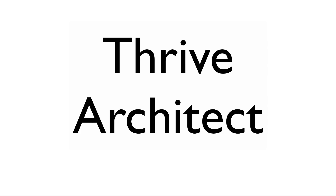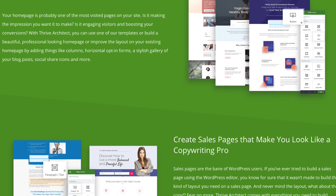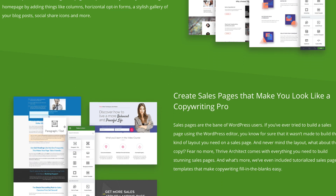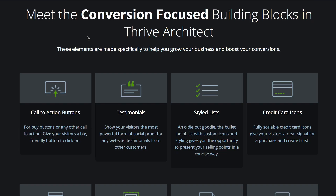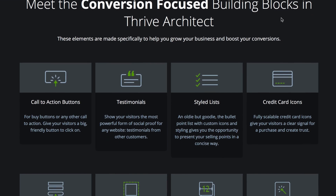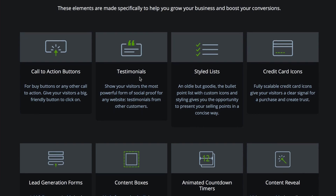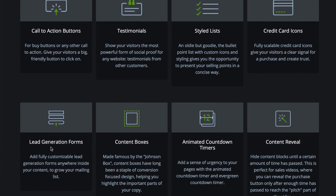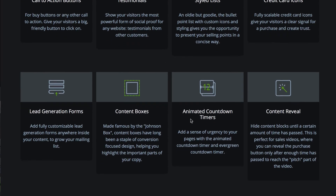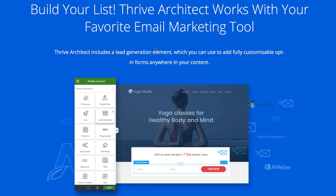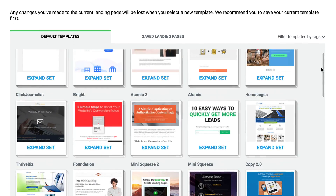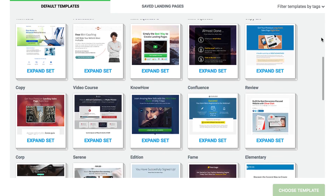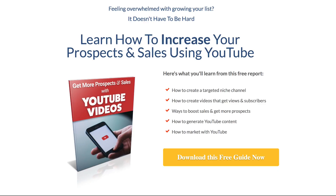Landing page design: Thrive Architect is a WordPress plugin that enables you to quickly and easily create high-converting landing pages. You can add conversion-focused building blocks such as call-to-action buttons, testimonials, styled lists, credit card icons, lead generation forms, content boxes, and animated countdown timers. It works with your favorite email marketing tool such as Aweber. Here are some examples of all the landing page templates you can choose from, and here's an example of a landing page I created recently using Thrive Architect.